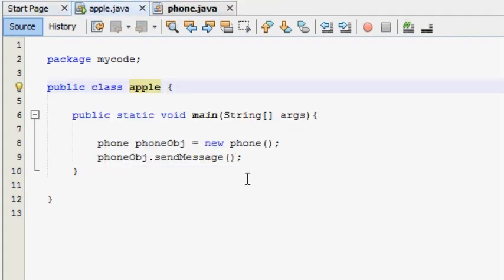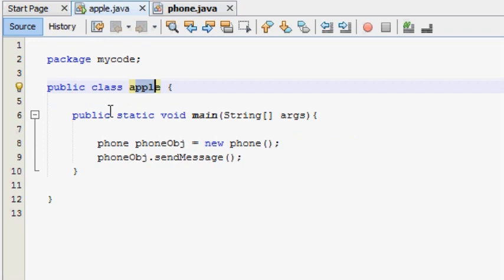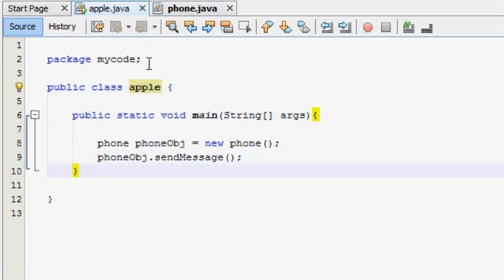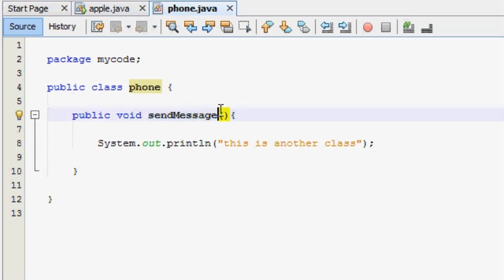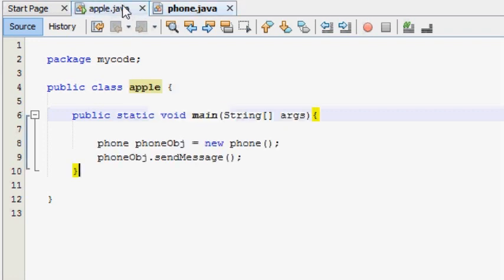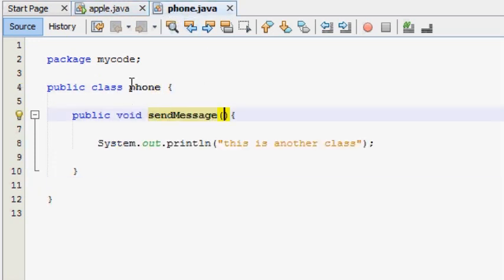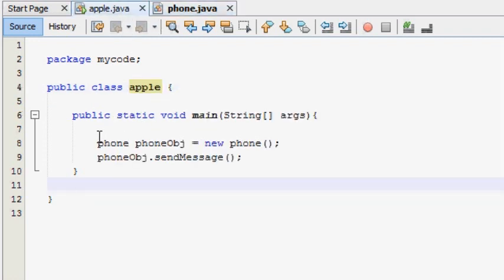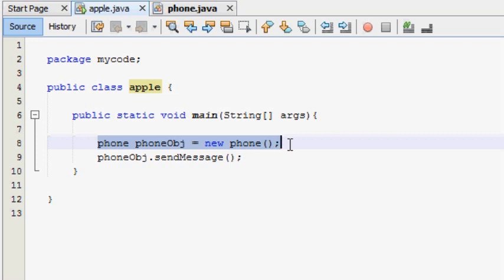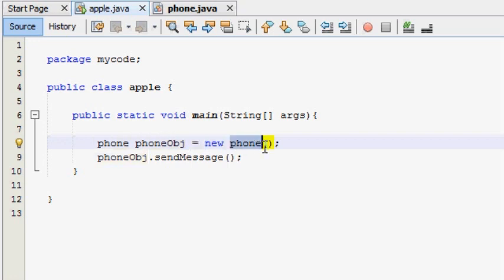If you want to use the first code, you can use the classes and use the phone. If you want to use the main method, you can use the main method to send a message to the method. The main method is called, and then by using the method project you can use the main method.